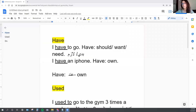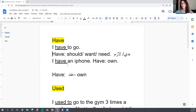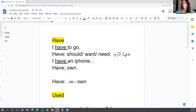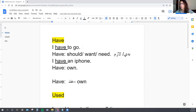The first word is 'have.' I wrote two sentences: the first one is 'I have to go,' and the second sentence is 'I have an iPhone.' If you read them you might understand what's happening. 'I have to go' basically means I should go, or I need to go.